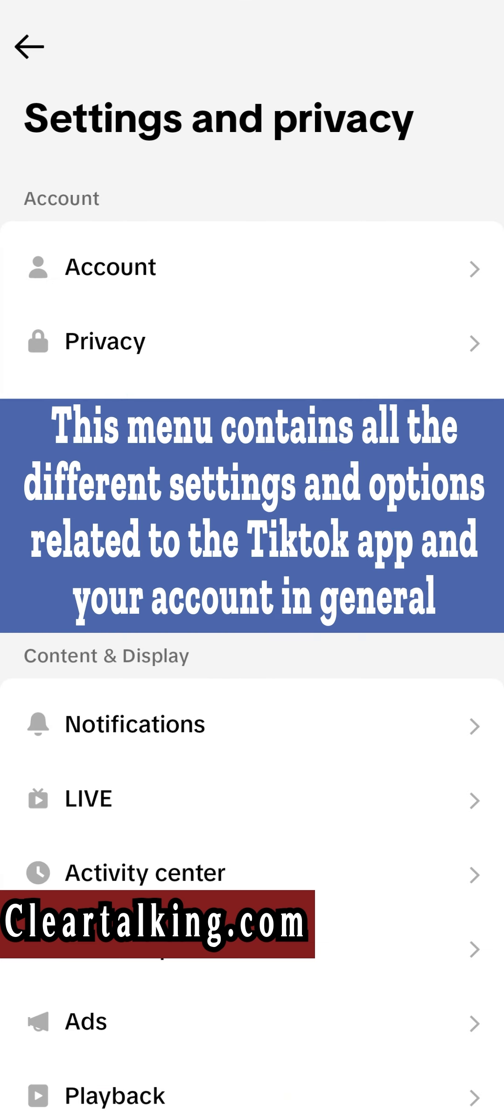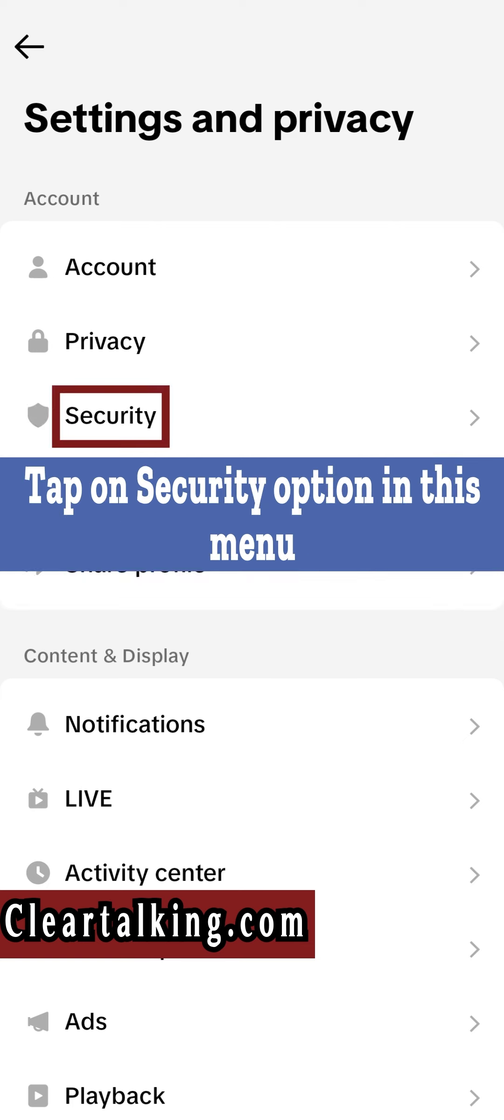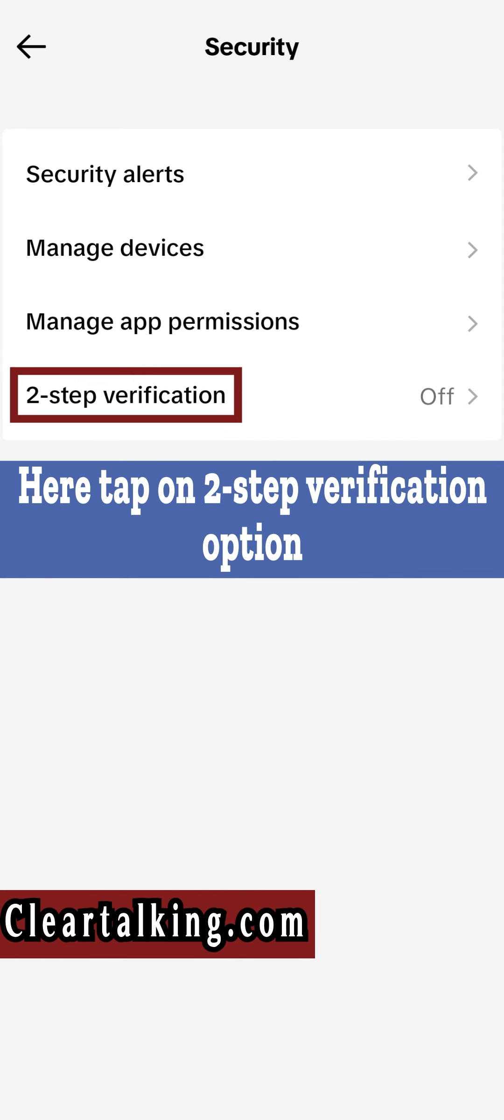This menu contains all the different settings and options related to the TikTok app and your account in general. Tap on Security option in this menu. Here, tap on Two-Step Verification option.